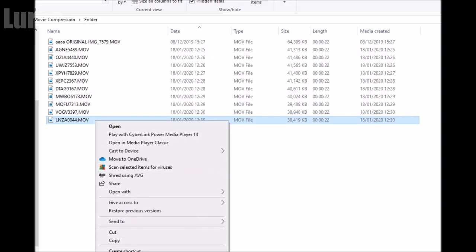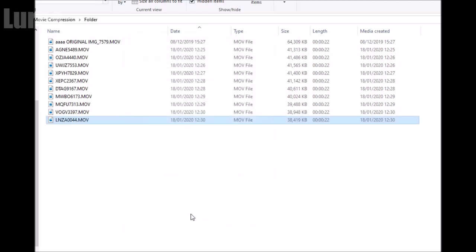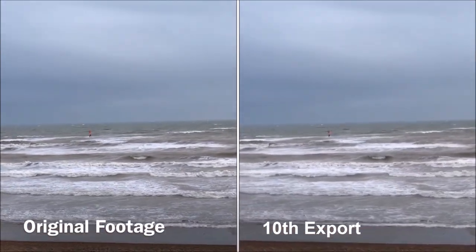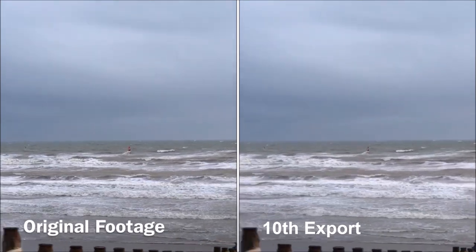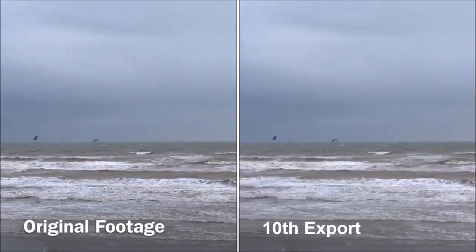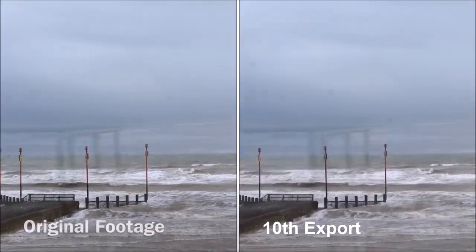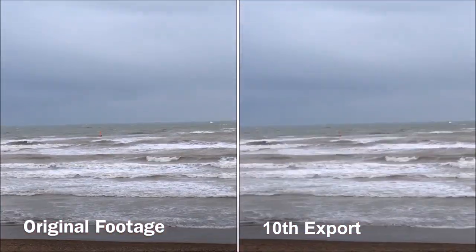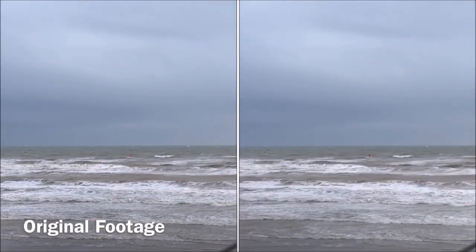Looking at the 10th exported file's properties — it's still 60 frames per second, but the video bit rate is down to 14,000 and the file size is about 60% of the original. Looking at the original footage and the 10th exported footage side by side, the 10th export on the right is definitely a bit fuzzier and grainy — there's definitely a lot of compression going on. But if you're using iOS iMovie just to edit videos and export once, you really aren't going to notice any difference in quality at all.